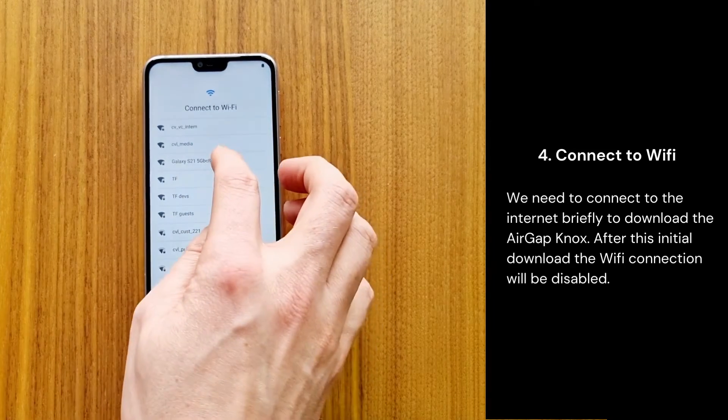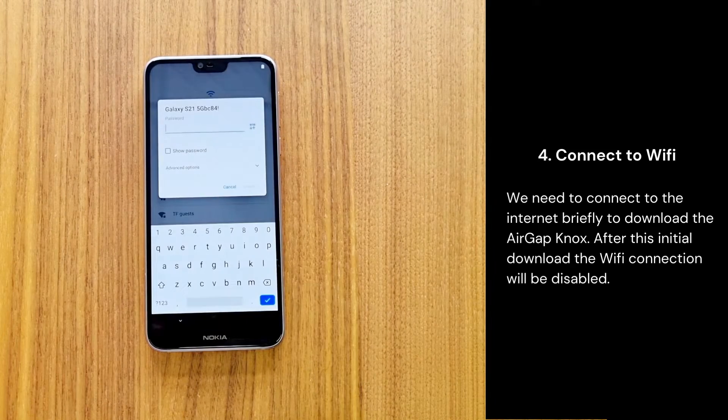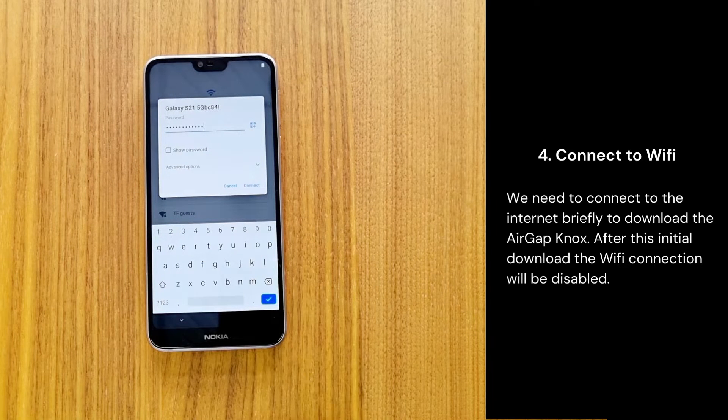We need to connect to the internet briefly to download the AirGap Nox. After this initial download, the Wi-Fi connection will be disabled.